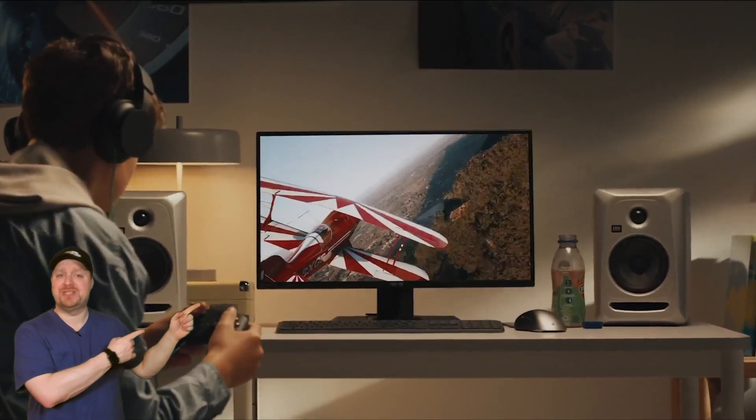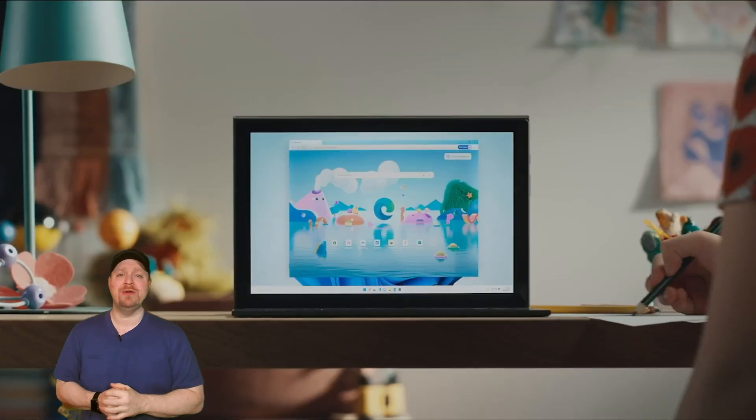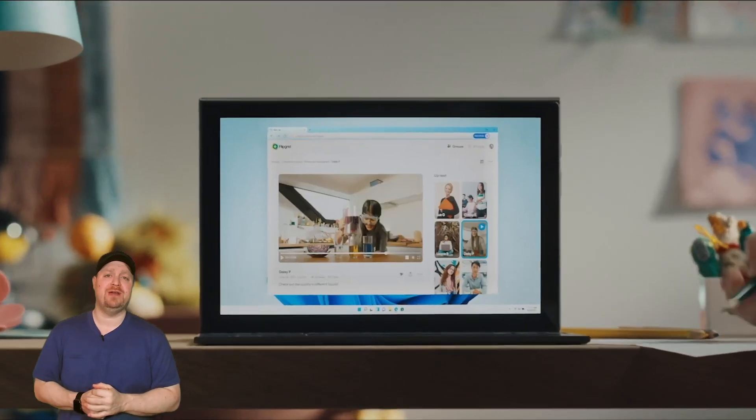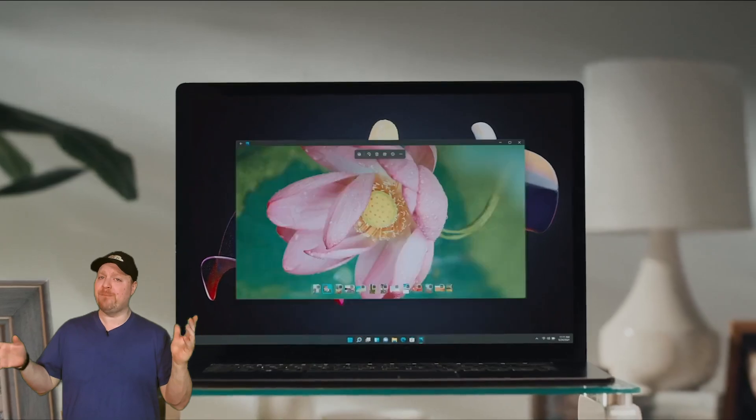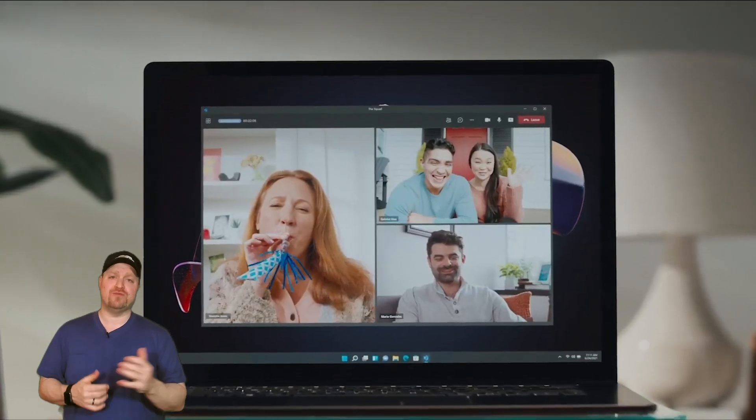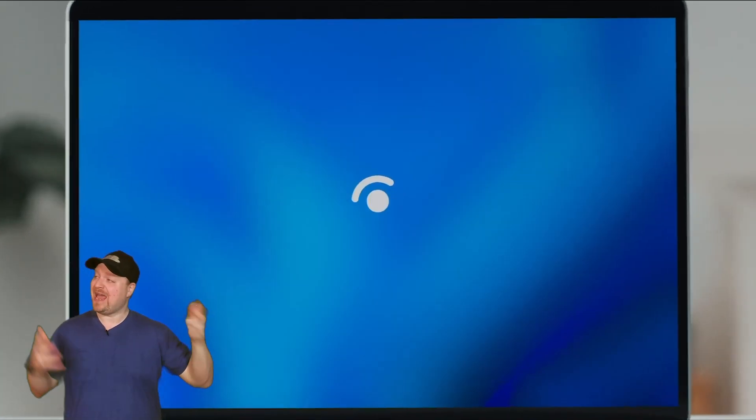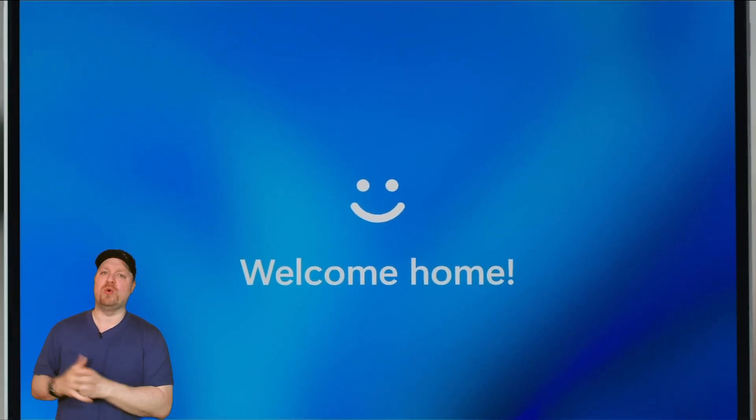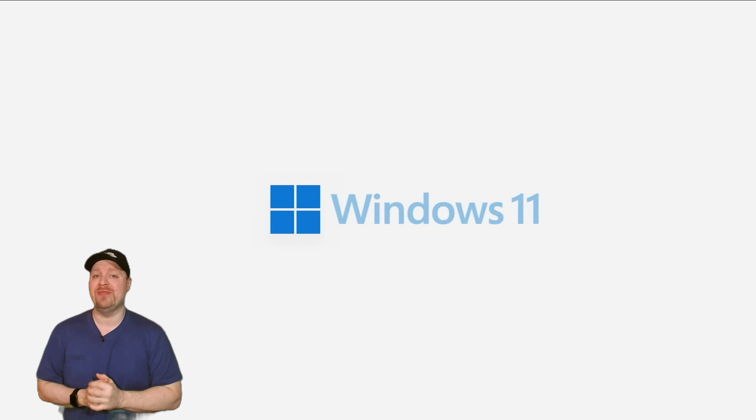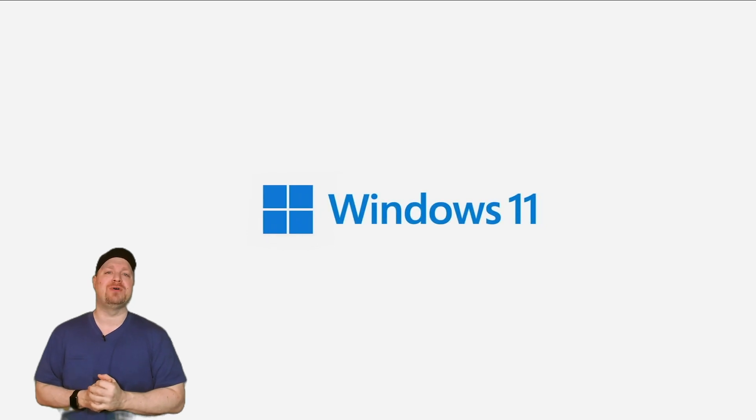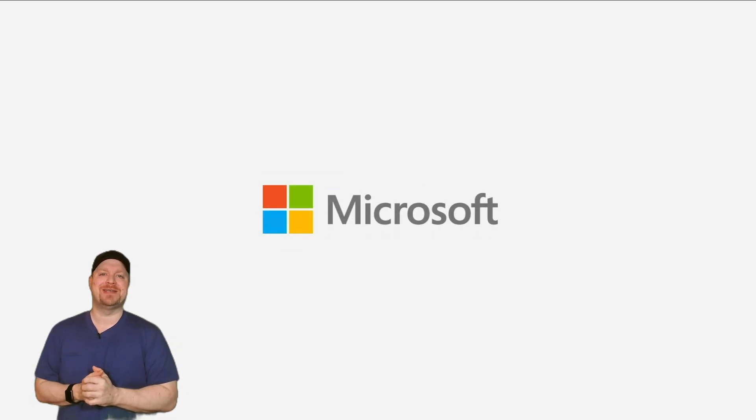Go check out my two-minute tutorial series over here, where I cover a bunch of topics really quick, and we will have more on the new features of Windows 11 when those become available. Thanks for joining me, and I'll see you next time. Happy learning.